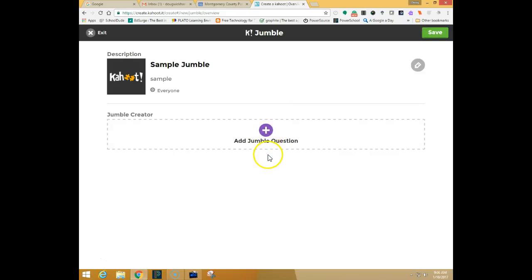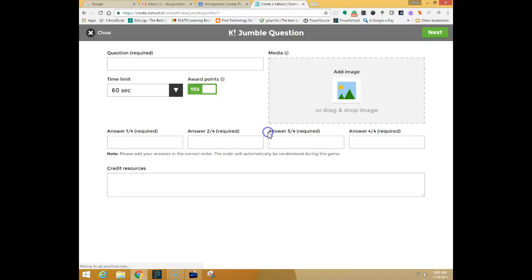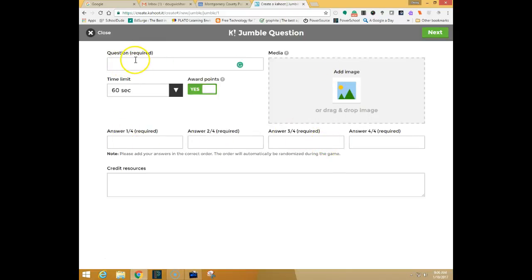And then it's going to bring me to my creator where I'm going to create my question. So in this case I'm going to click on the circle to add a jumble question. And you can see that it will ask for the question where we can add an image and put in our answers.